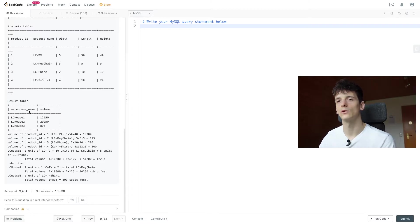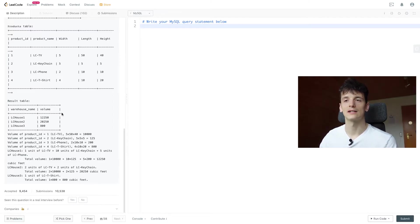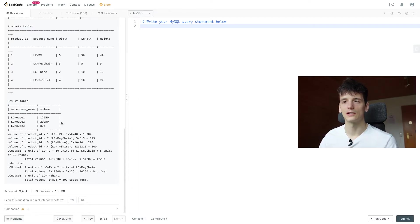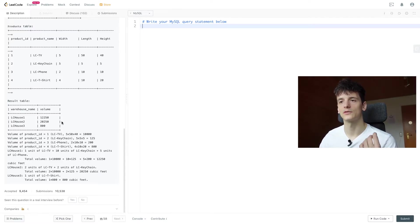Warehouse name, volume, warehouse name being LC house 1, 2 and 3 and then the volume. Which would be calculated by length times width times height.